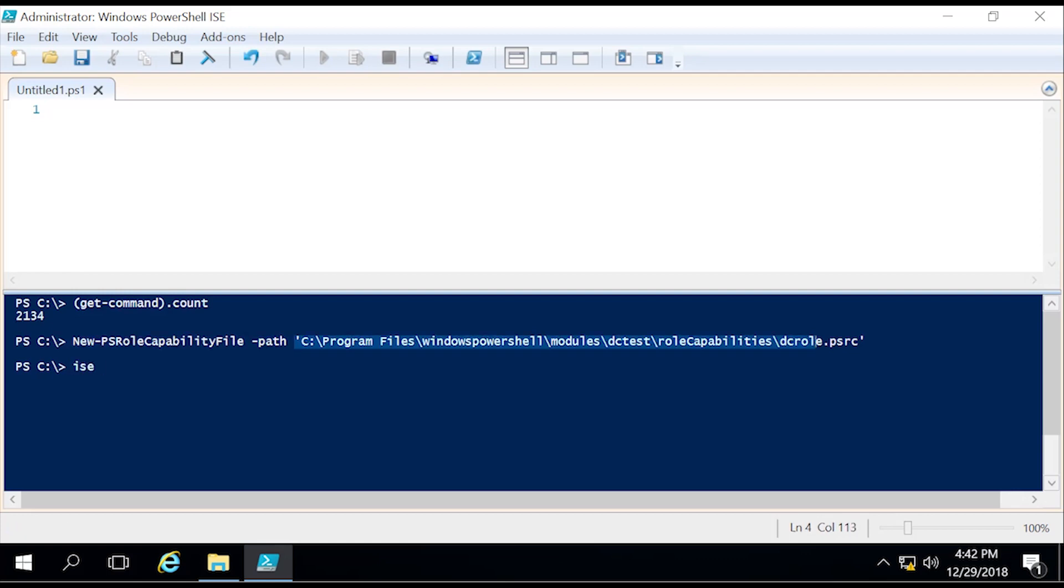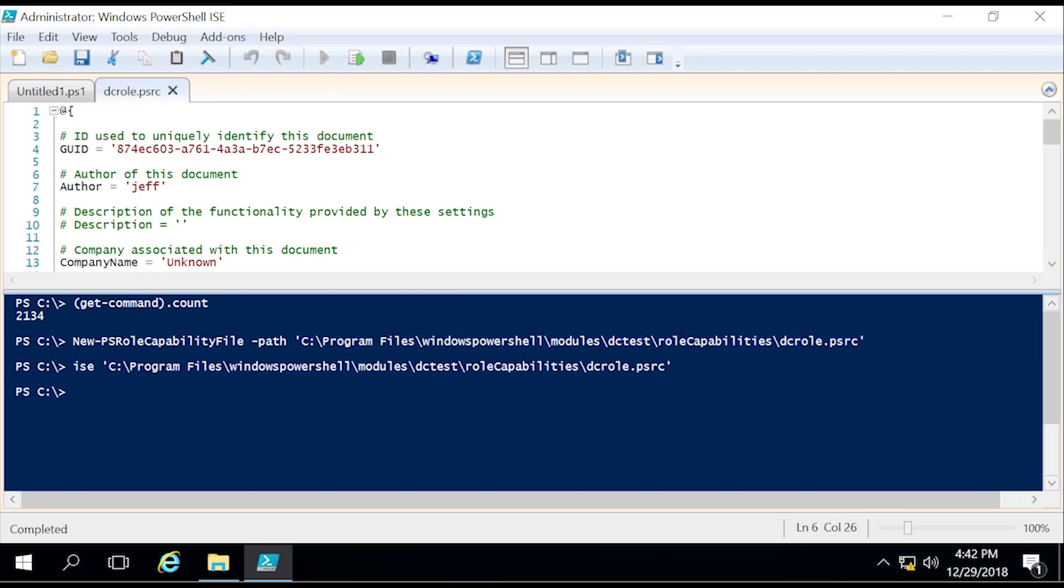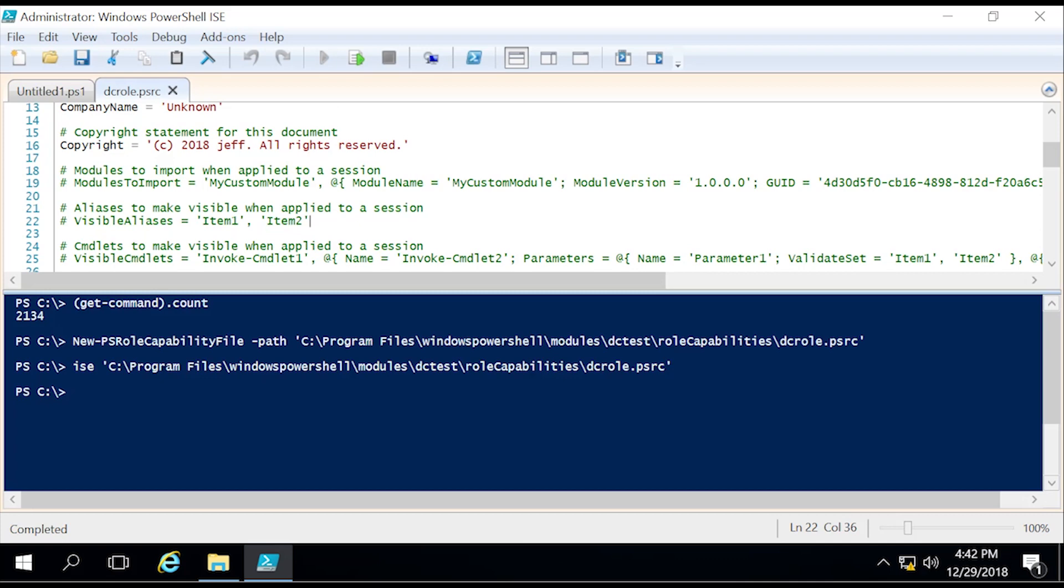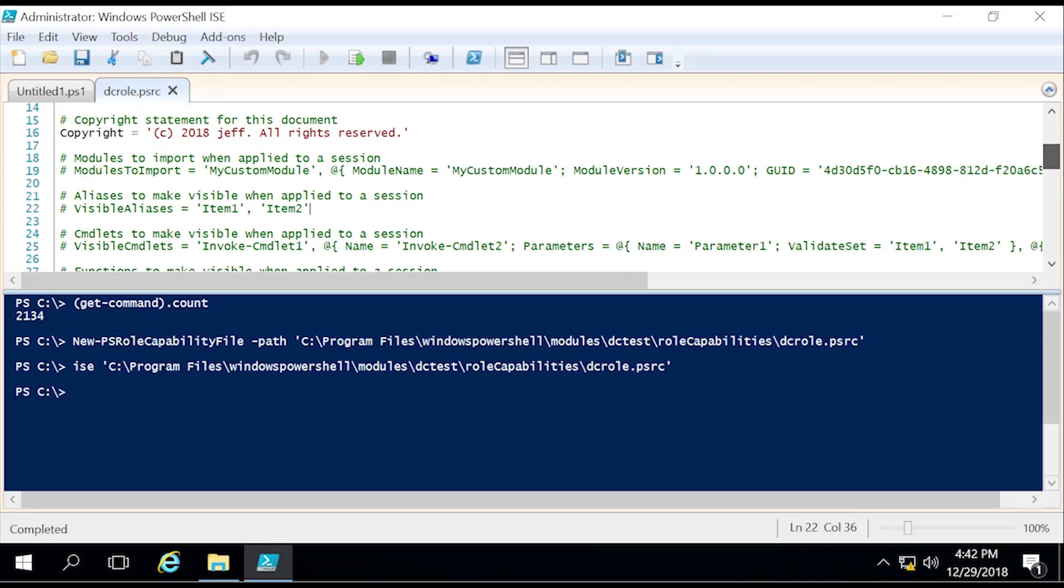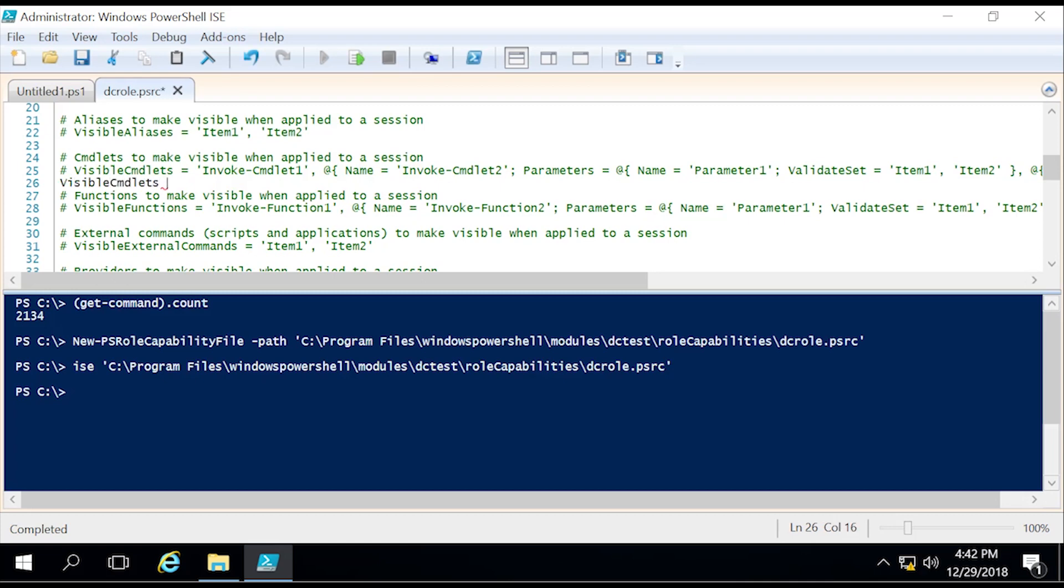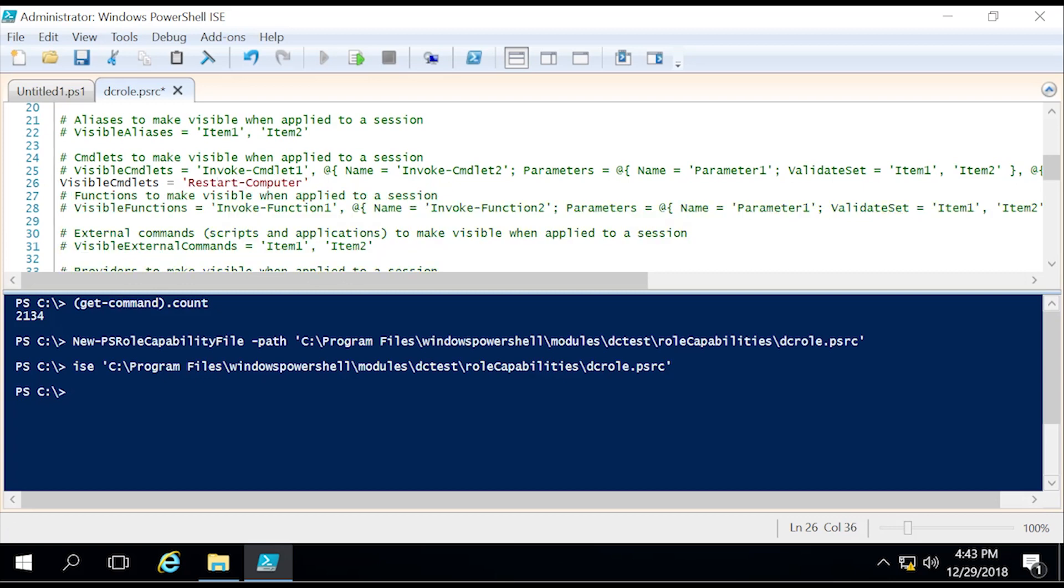Within this, you can specify the author, description, and many more things. For today, the only thing we are going to concern ourselves with are two things, and that would be the visible commandlets. As you can see in the description, it says commandlets to make visible when applied to a session. That's pretty self-explanatory. The only things I want this person to see and use, I specify right here. To do that, we just type in VisibleCmdlets = and then we specify what commandlet we would like them to use.